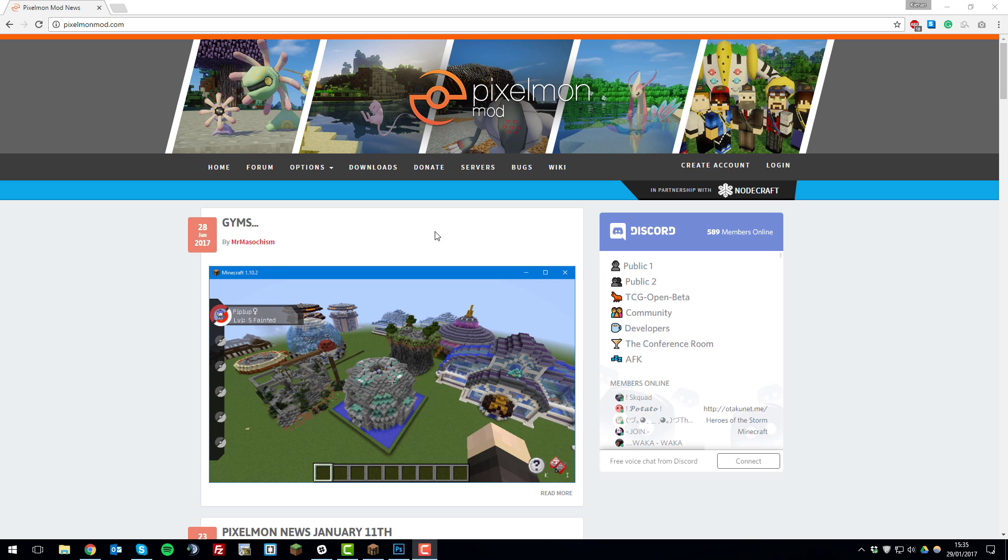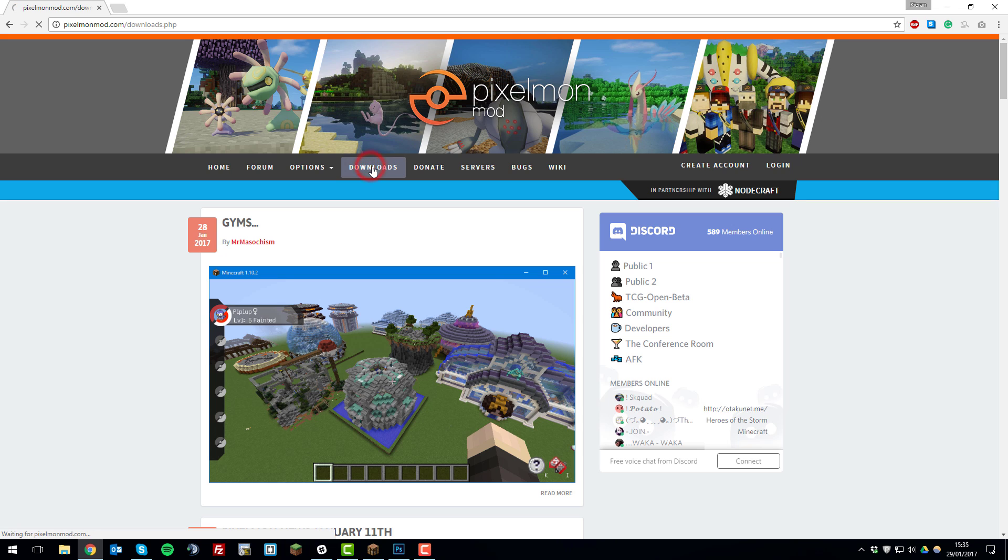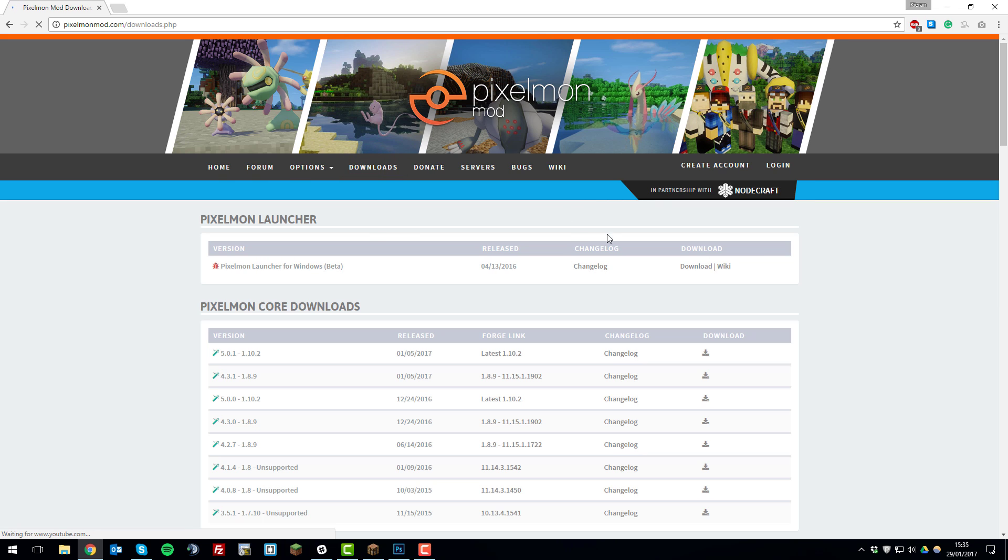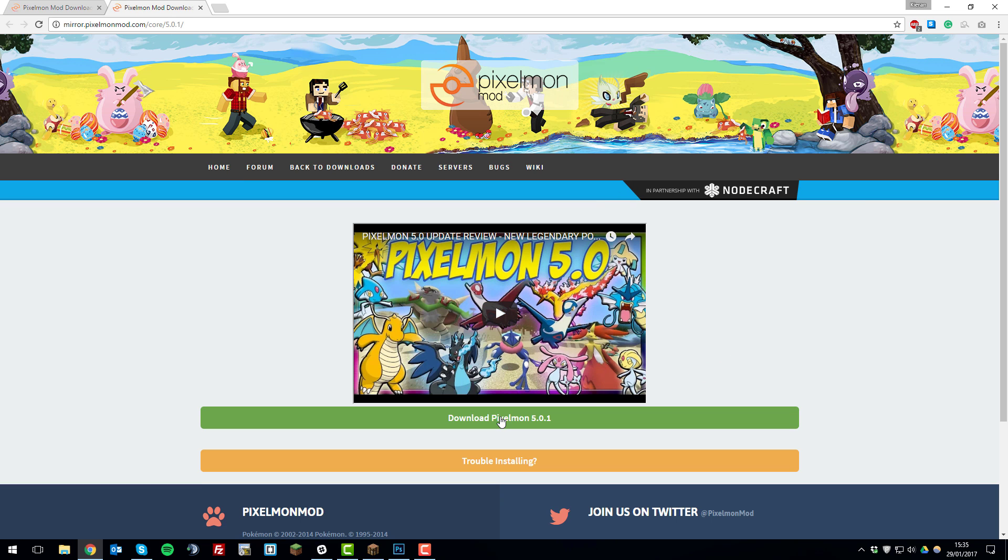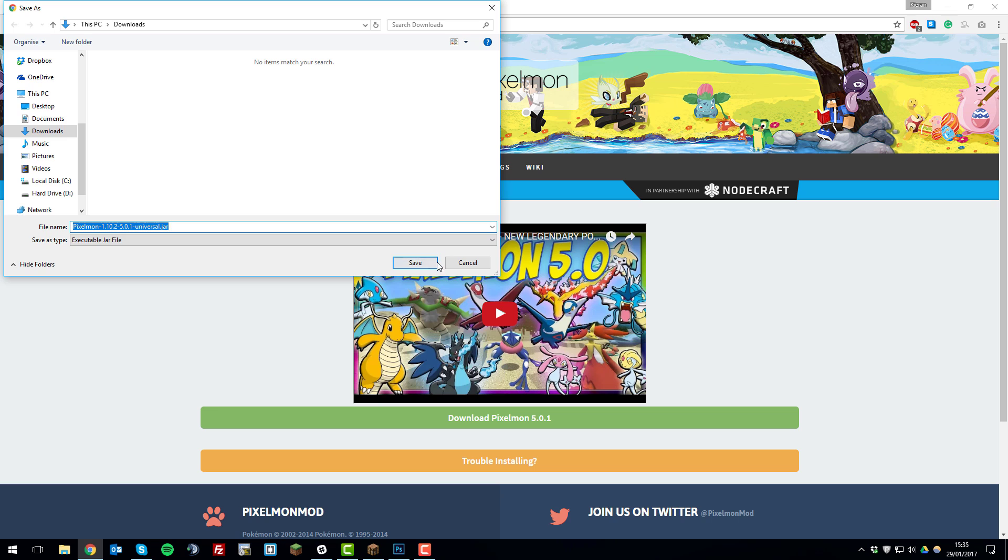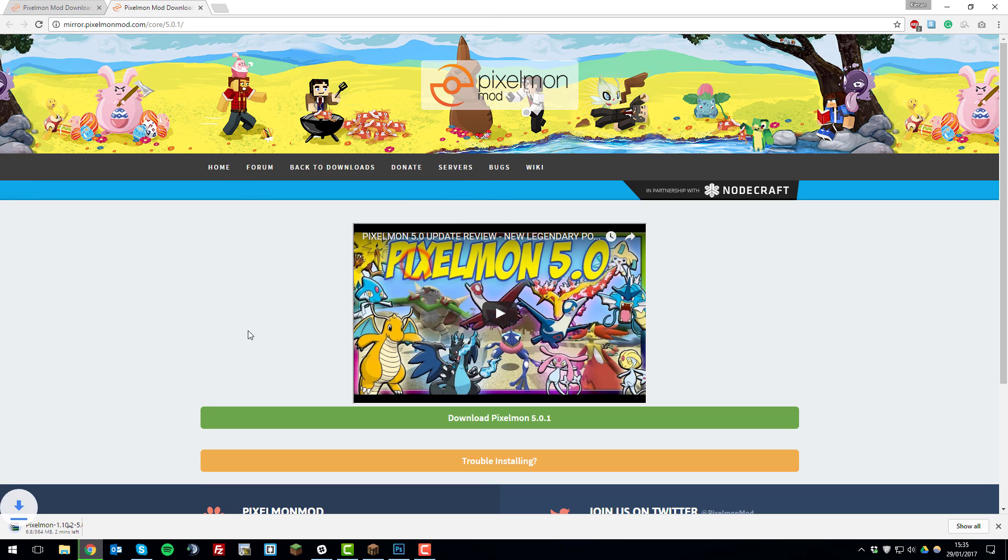So the first two things that you'll need to do are download Pixelmon and the Forge mod loader. So if you go to pixelmonmod.com and then click the downloads tab and then we're going to be installing the latest version. So I'm going to download the latest version which is 5.0.1 on the right and click the download link on the right hand side here. And then download, save, and then whilst that's downloading we'll download Forge.